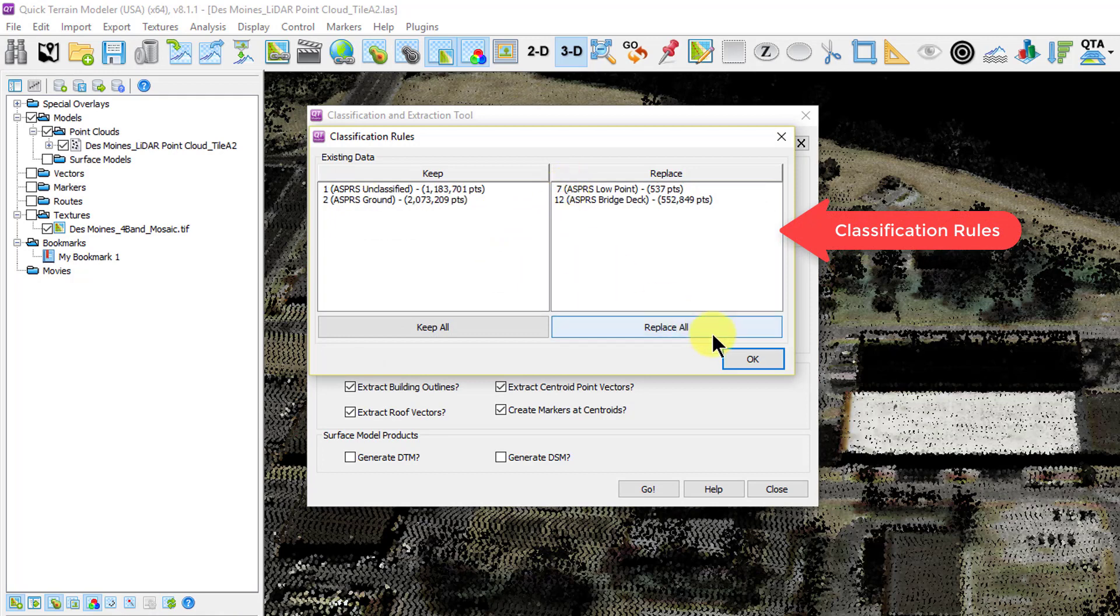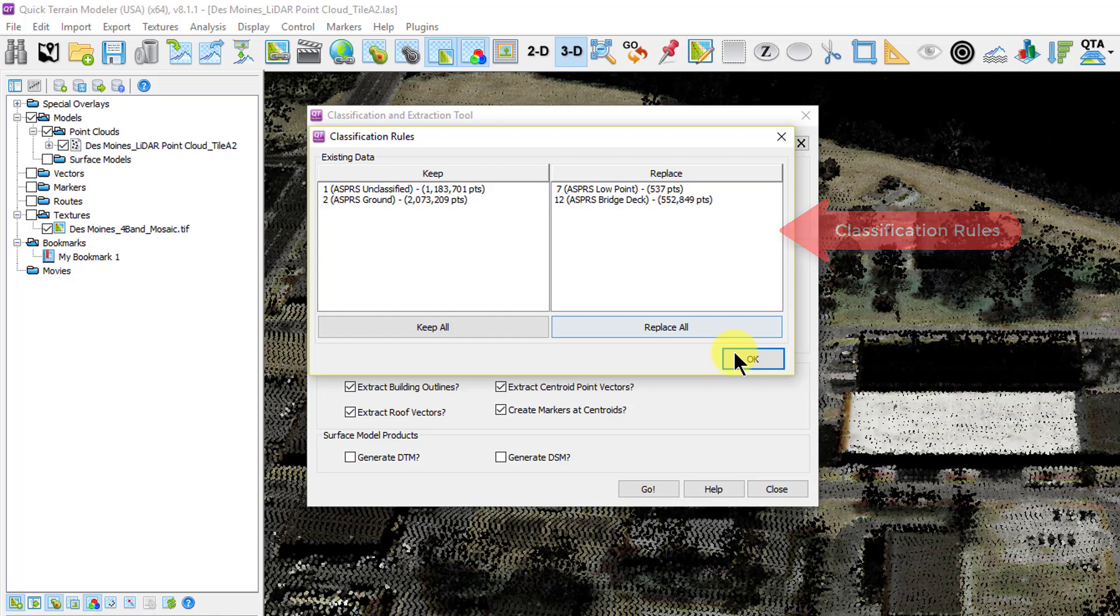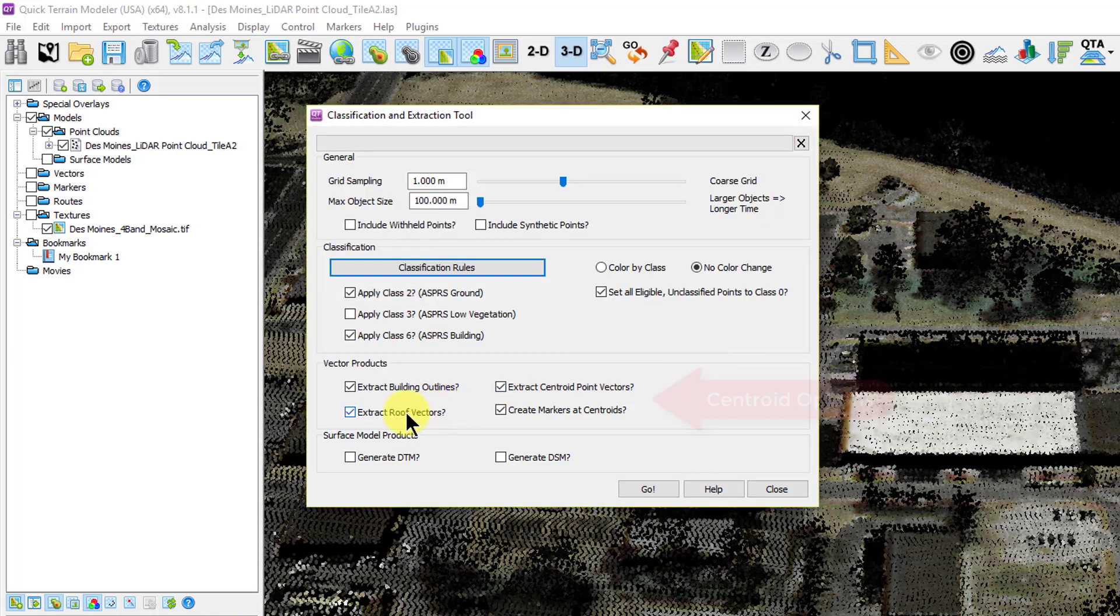This is important when you start with existing classification values that you want to keep and may only want Quick Terrain Modeler to change if it finds buildings, leaving other existing classification features alone. Quick Terrain Modeler lets you preview the existing classifications before you start, then make those decisions.